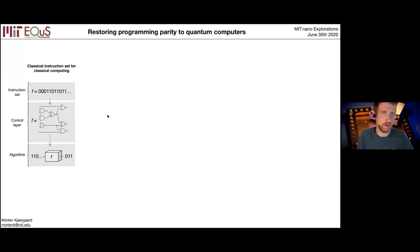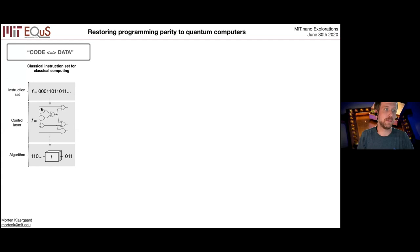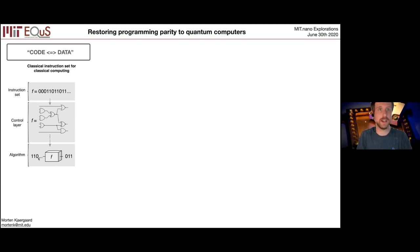At a more abstract level: you have an instruction set defined by some function, which could be a bit string. You feed this bit string into your control layer, which interprets it — three zeros might mean 'do nothing to the first bit,' one-one-zero might be part of an AND gate, and so on. The control layer executes a sequence of classical logical gates. Then if you want to apply this function to some data — say the logarithm function — you feed the data in and get a new binary number out. Here the code is classical and the data is classical.